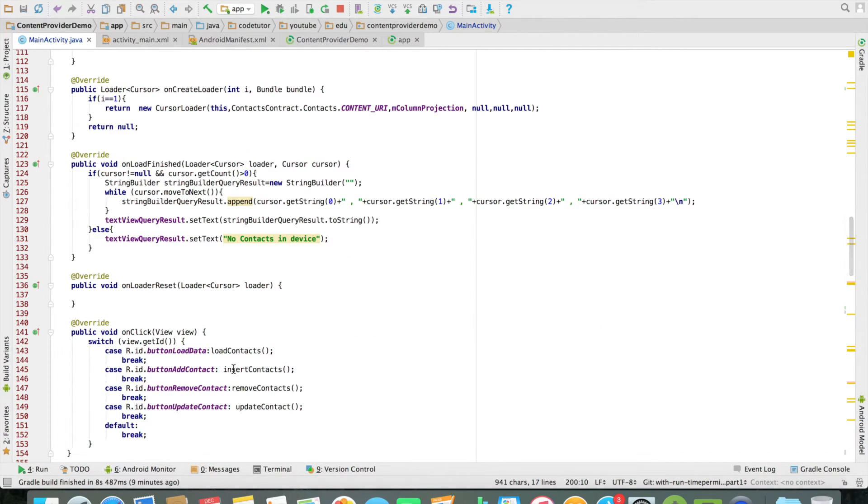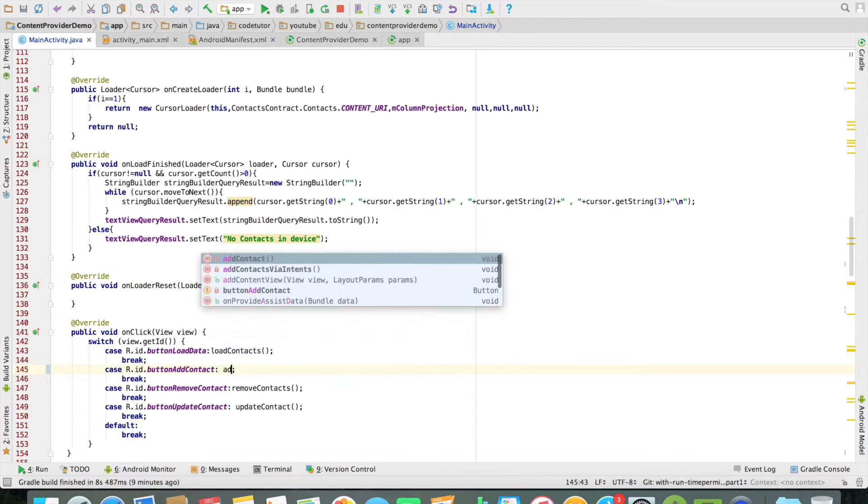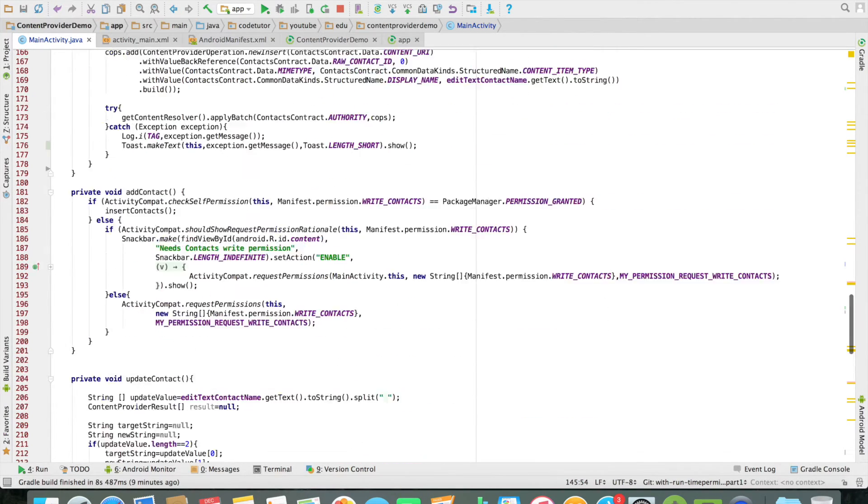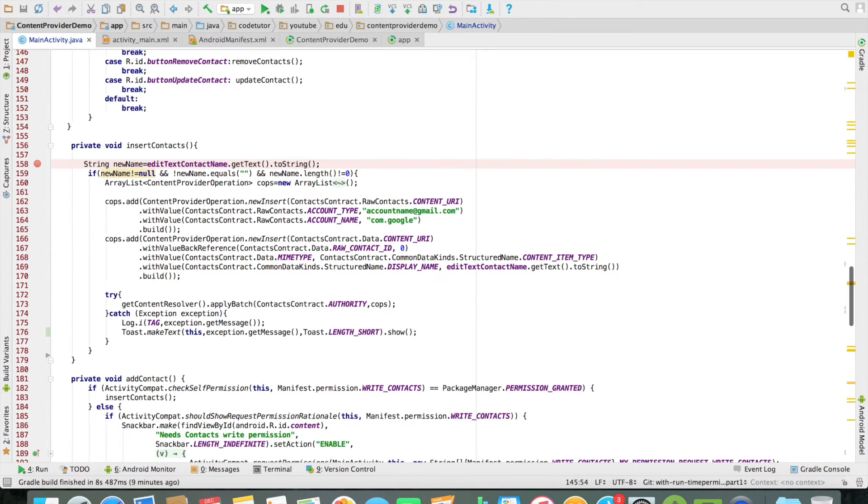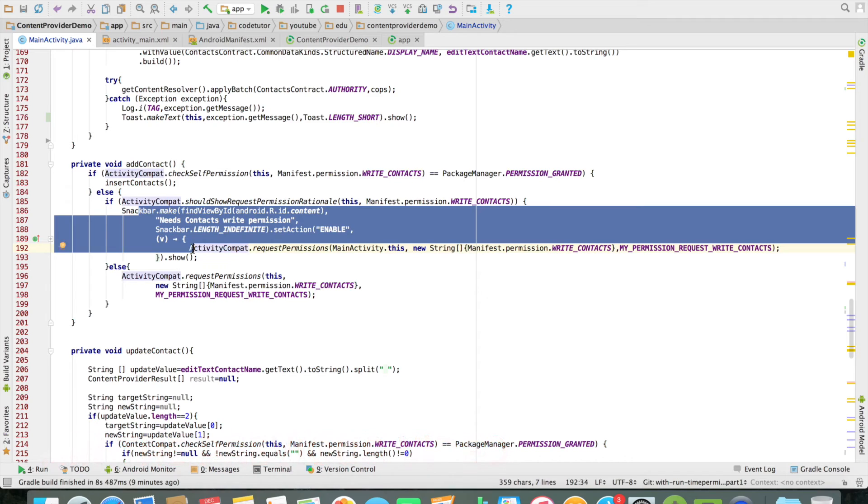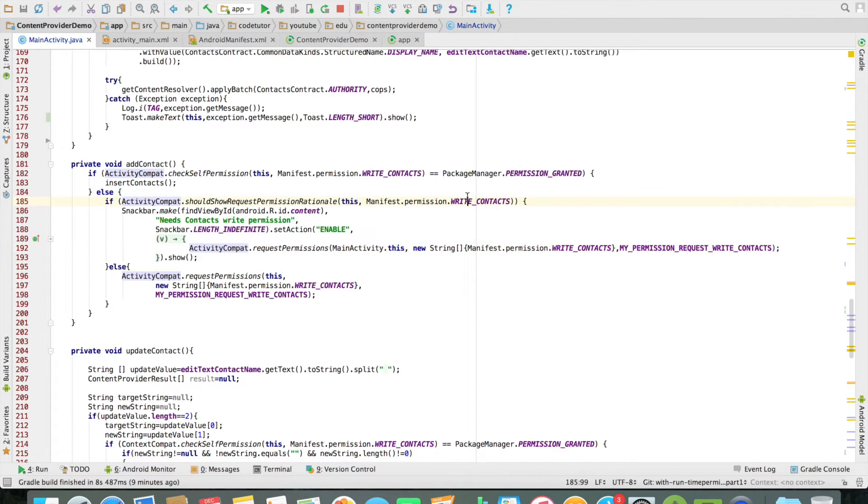Now going back here, instead of calling insert contacts, I will call a method called as add contacts. The code pretty much remains the same. I have already explained how the asking of the permission works. Only the difference is now I am asking for the write contacts.